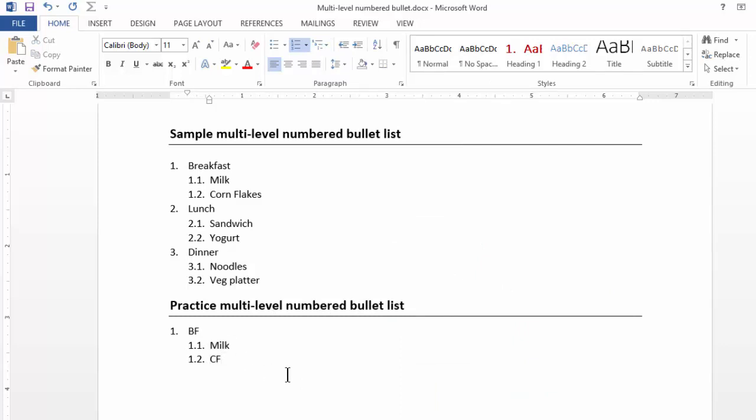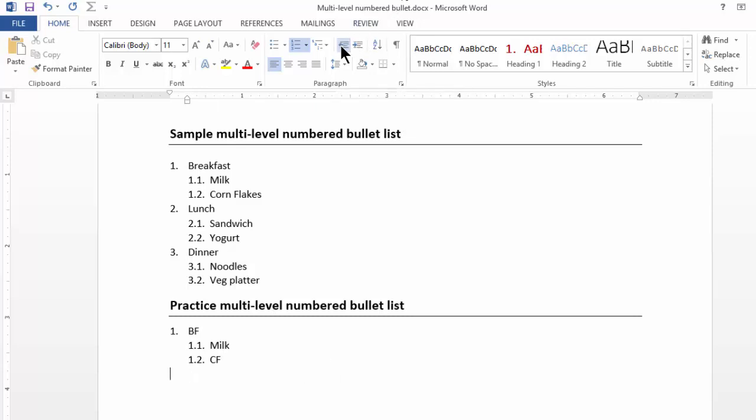Let's suppose I just want to add another main heading called Lunch. I press Enter. I reduce or decrease the indent and I write Lunch.